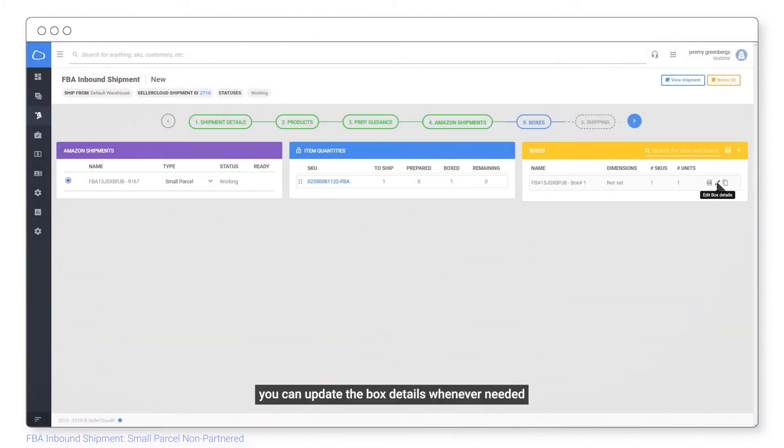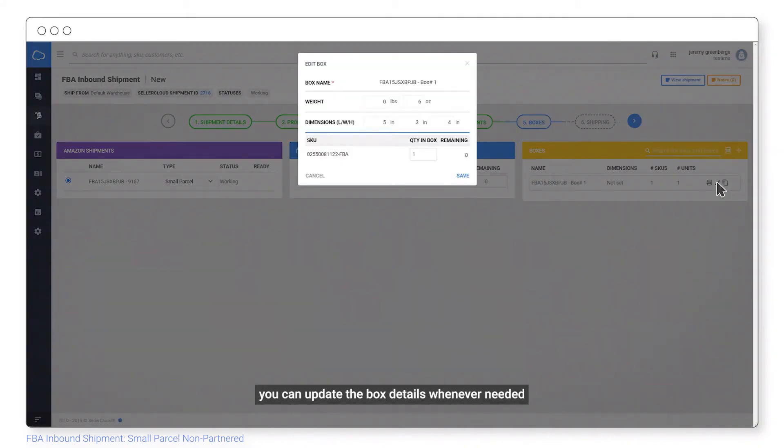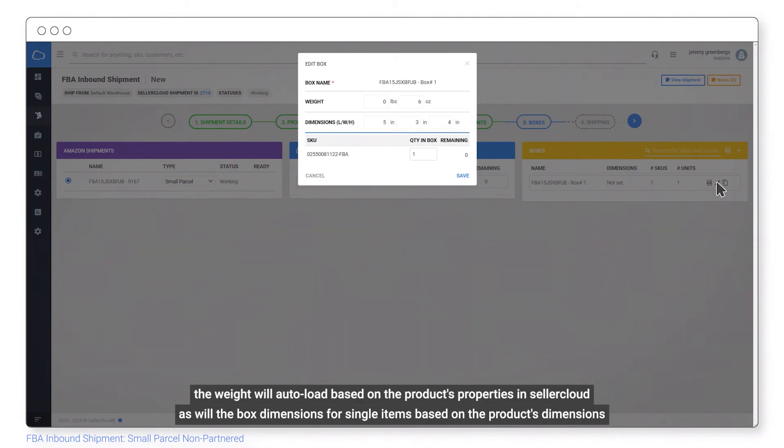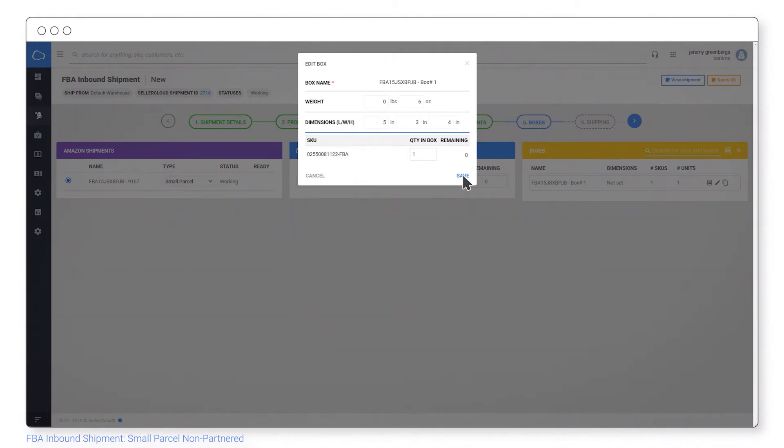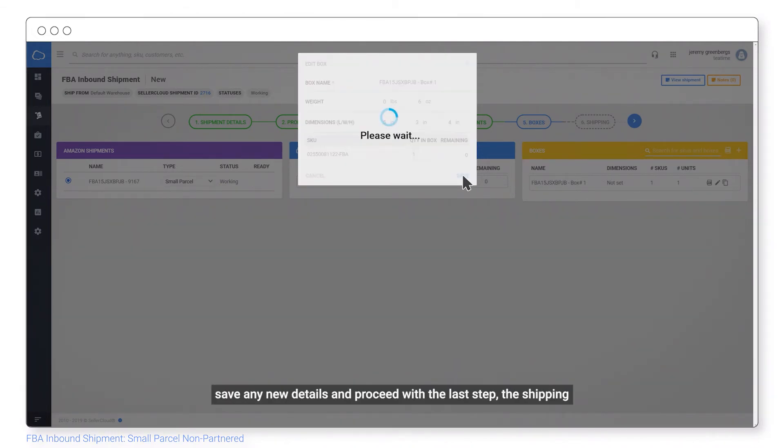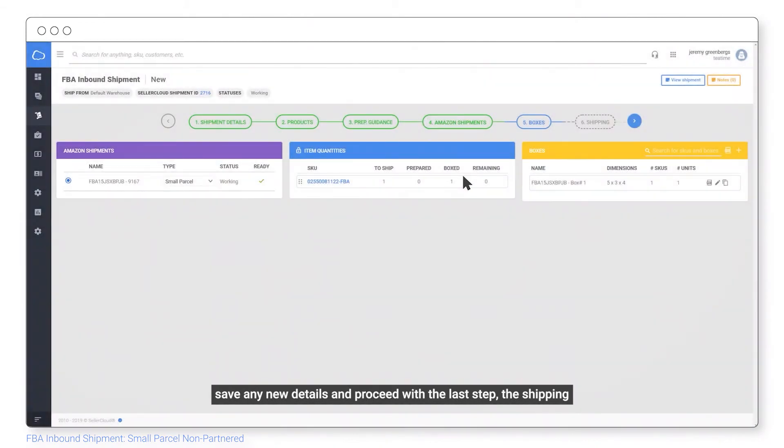You can update the box details whenever needed. The weight will auto load based on the product properties in SellerCloud, as will the box dimensions for single items based on the product's dimensions. Save any new details and proceed with the last step, the shipping.